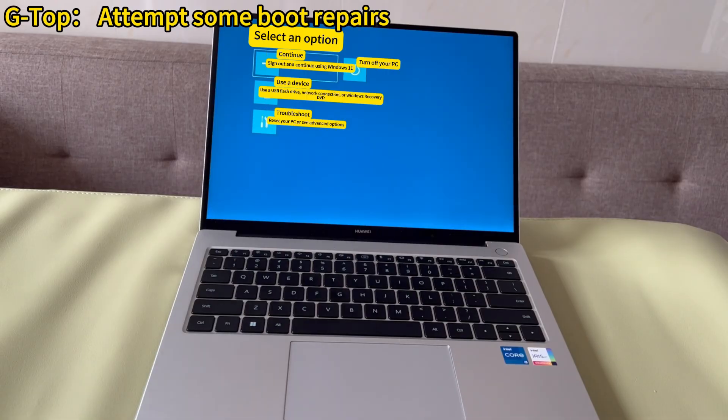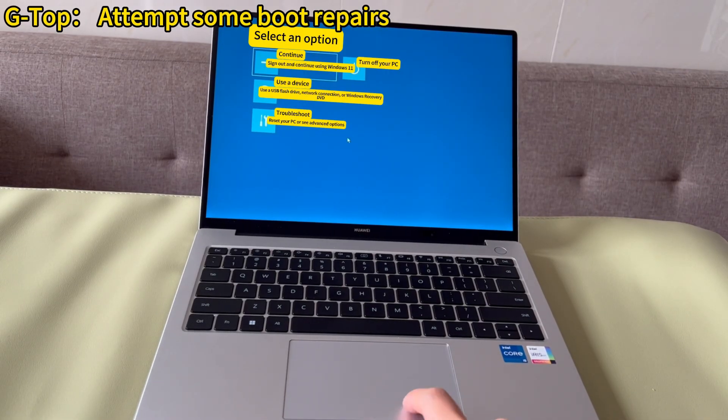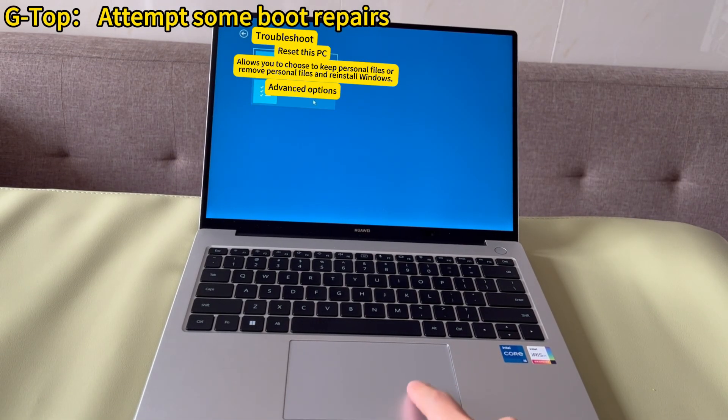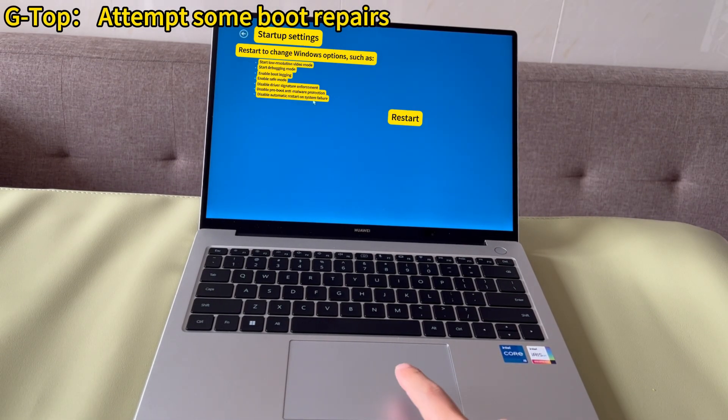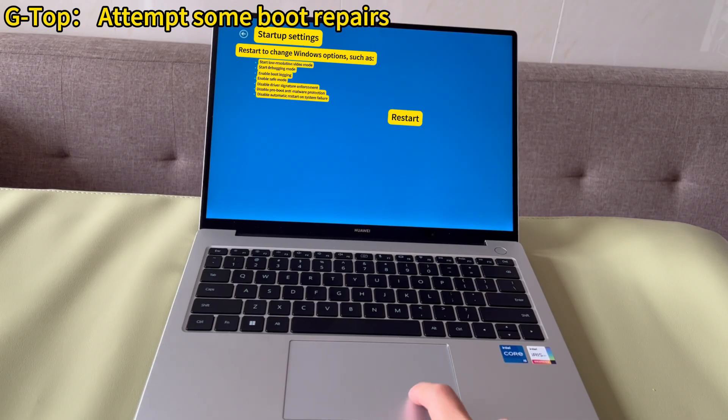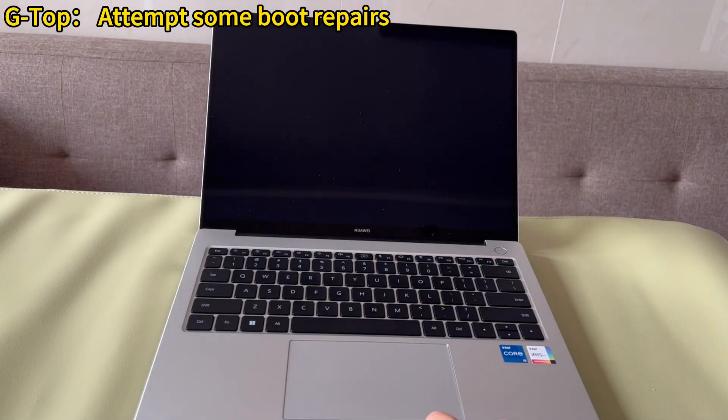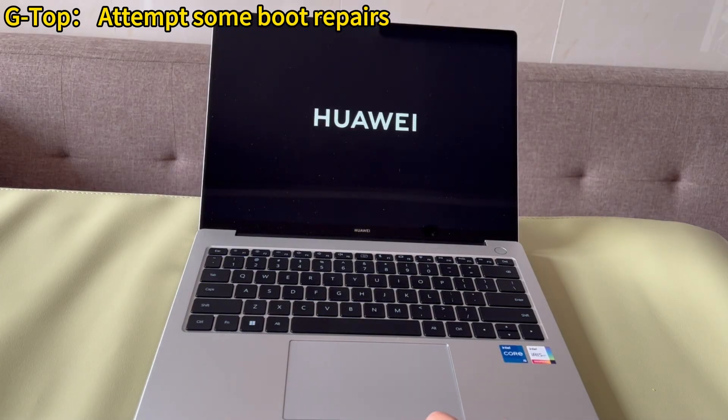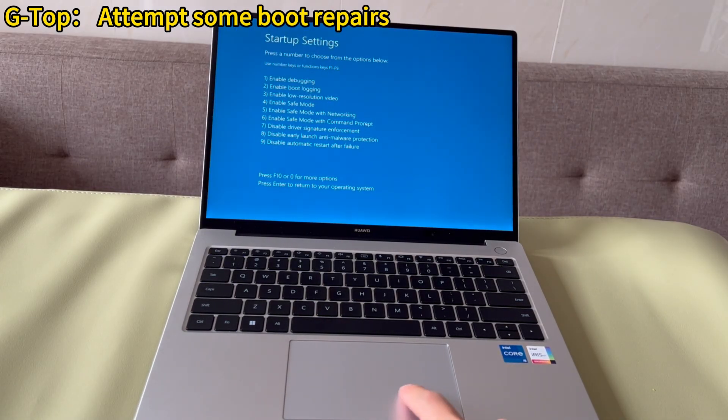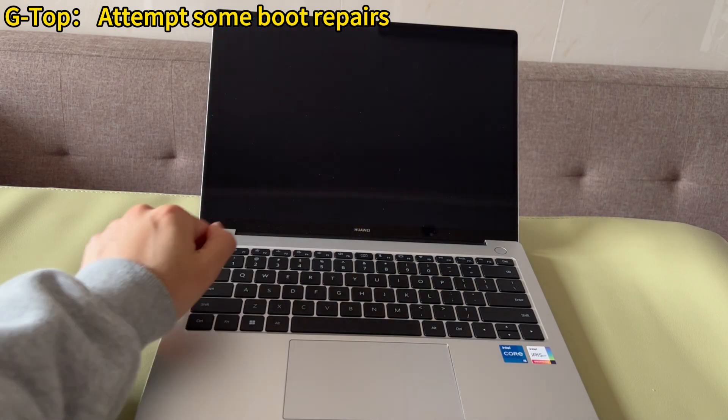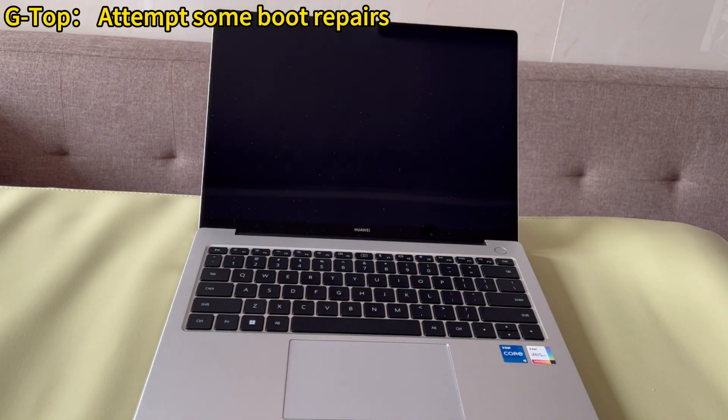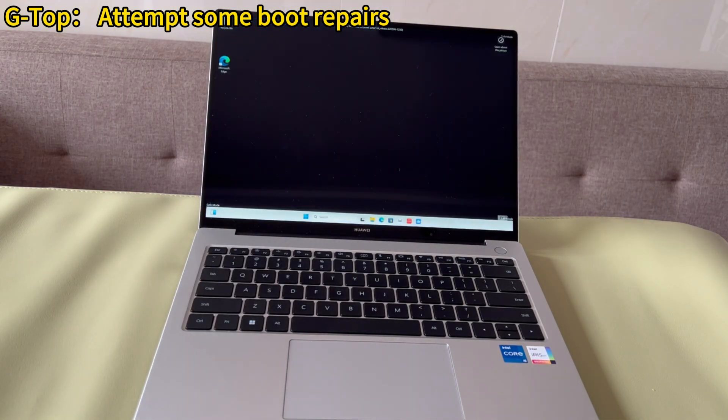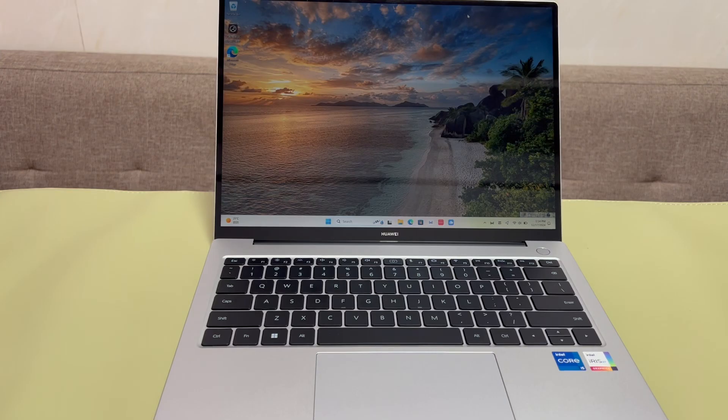Go into the Windows recovery environment and run a startup repair. Go into the Windows recovery environment and repair master boot record and rebuild boot configuration data through command prompt. Try to boot your PC from a bootable USB drive. That's it.